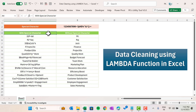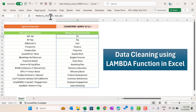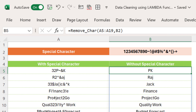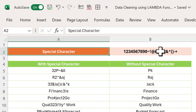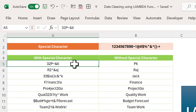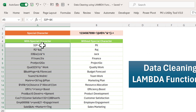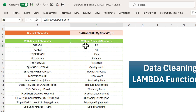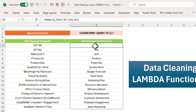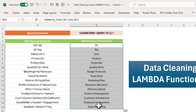Hello friends, welcome back. My name is PK. In this video you will learn how we can clean our data in Microsoft Excel using the LAMBDA function. As you are seeing my screen, I have created this Remove Character function using the LAMBDA function. Here we have given the special characters including the numbers, and here we have some data with the special characters, so we have to clean this data. We have put this Remove Character formula and here we have the clean data.